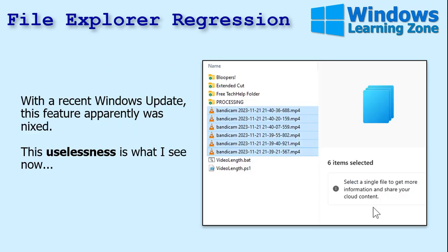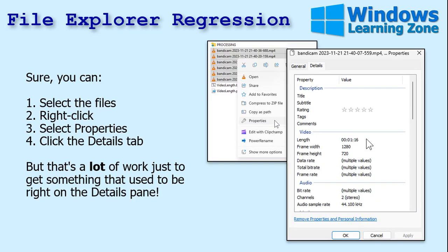My system recently went through a Windows 11 update, and now when you select your items it says you have to select a single file to get more details. Where did my summary go? To get back to that, you can select the files, go to Properties, click on Details, and then you can see the information — but that's a lot of work. It was so much easier when it was right there in the details pane.